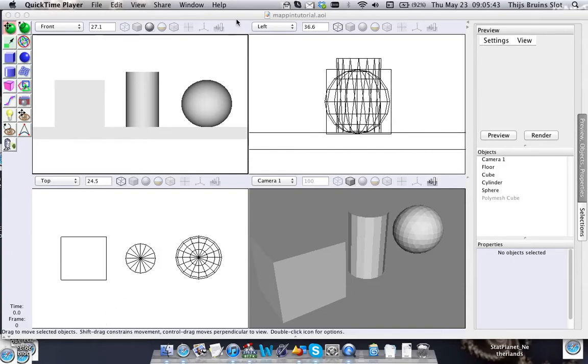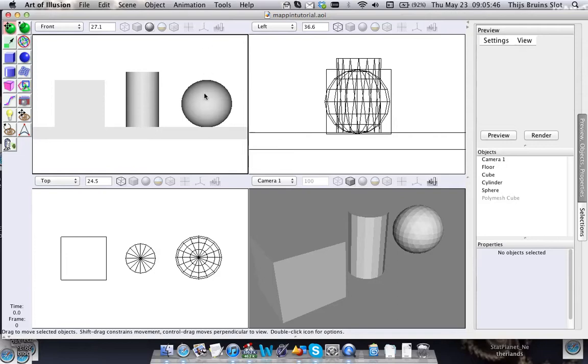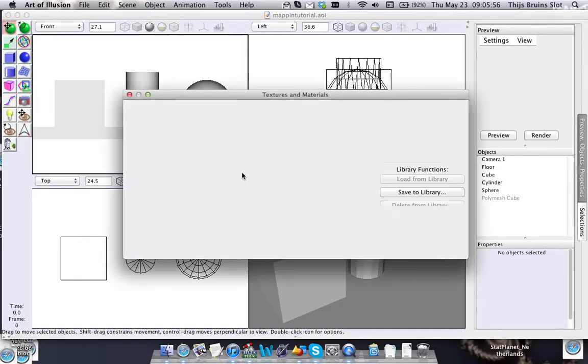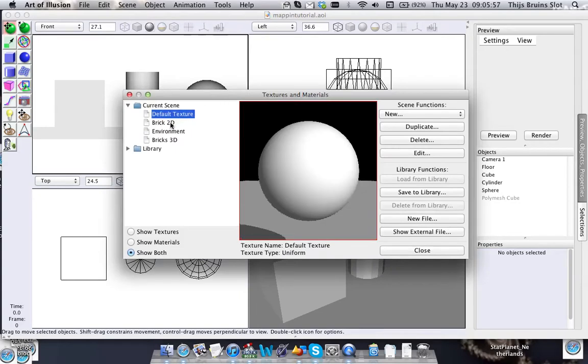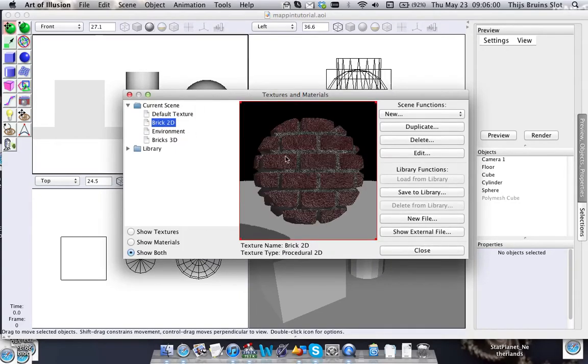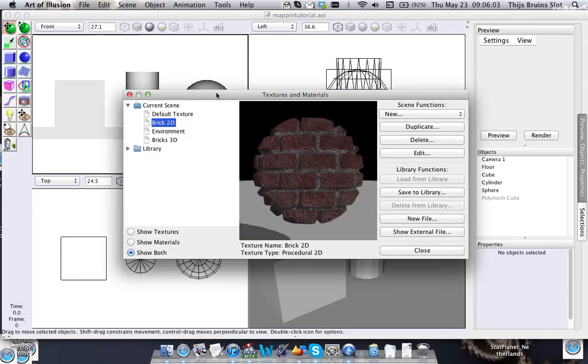Hello everyone, in this tutorial I'm going to go into texture mapping and the difference between 2D texture and 3D texture. For that I'm going to use the brick example that I made in my last tutorial.